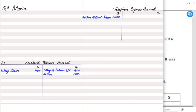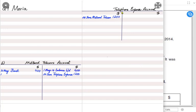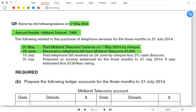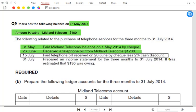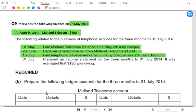In the expense account we write the reference 'Midland Telecom' and in the Midland Telecom account we write the opposite reference 'telephone expense.' Writing the same reference in both accounts would be wrong and would not receive marks. On 15th July we paid the telephone bill received on 26th June by check, less a two percent cash discount — this is the same bill from 26th June, not a new one.